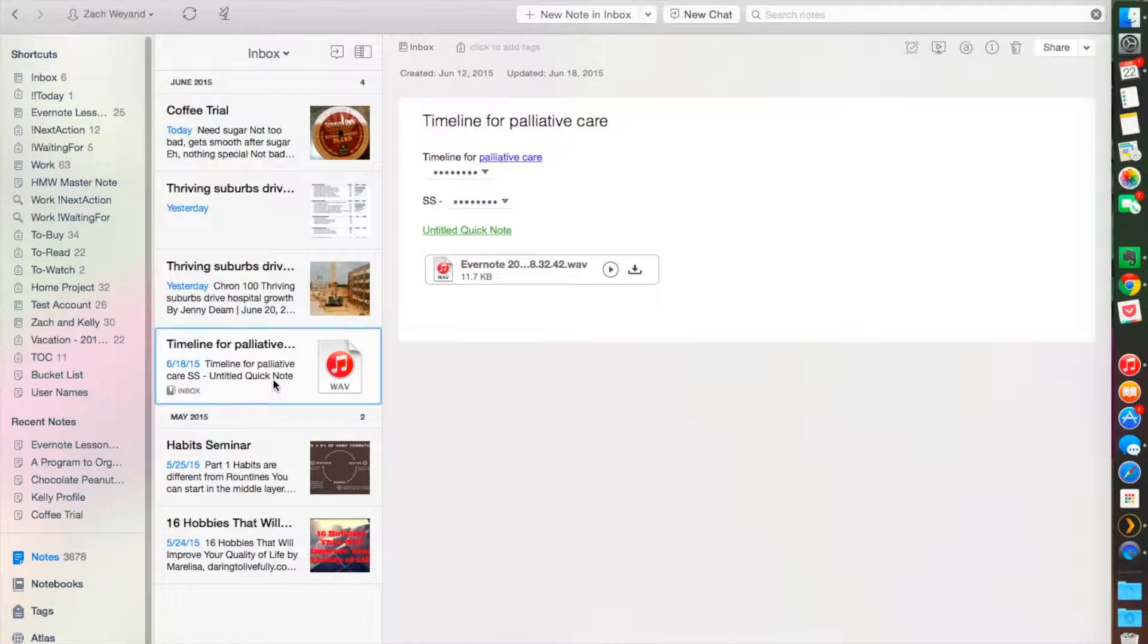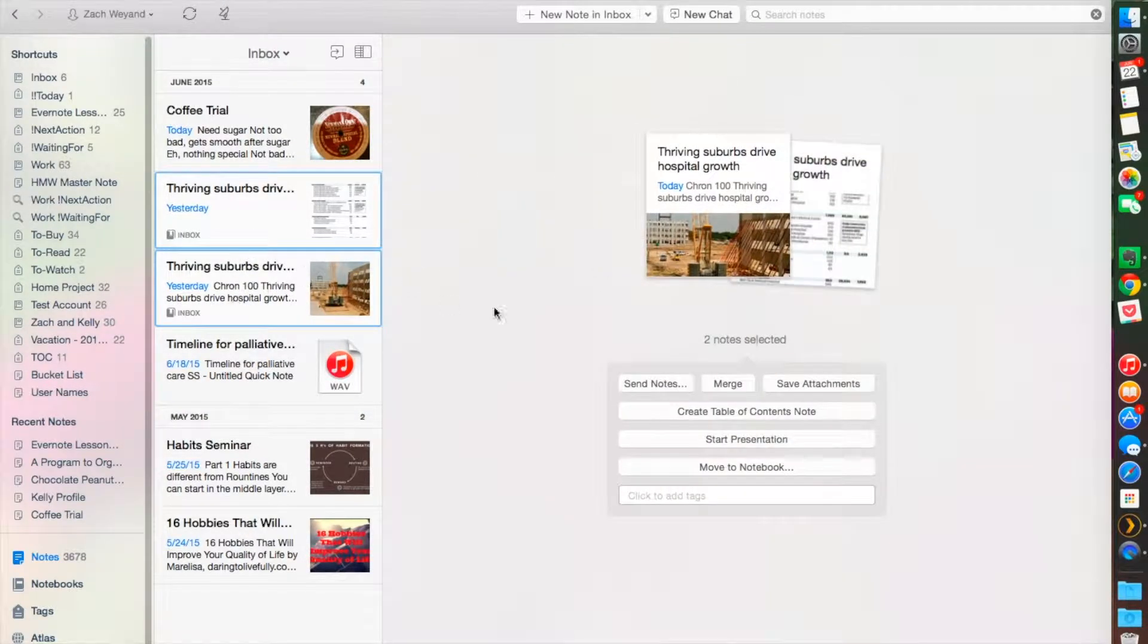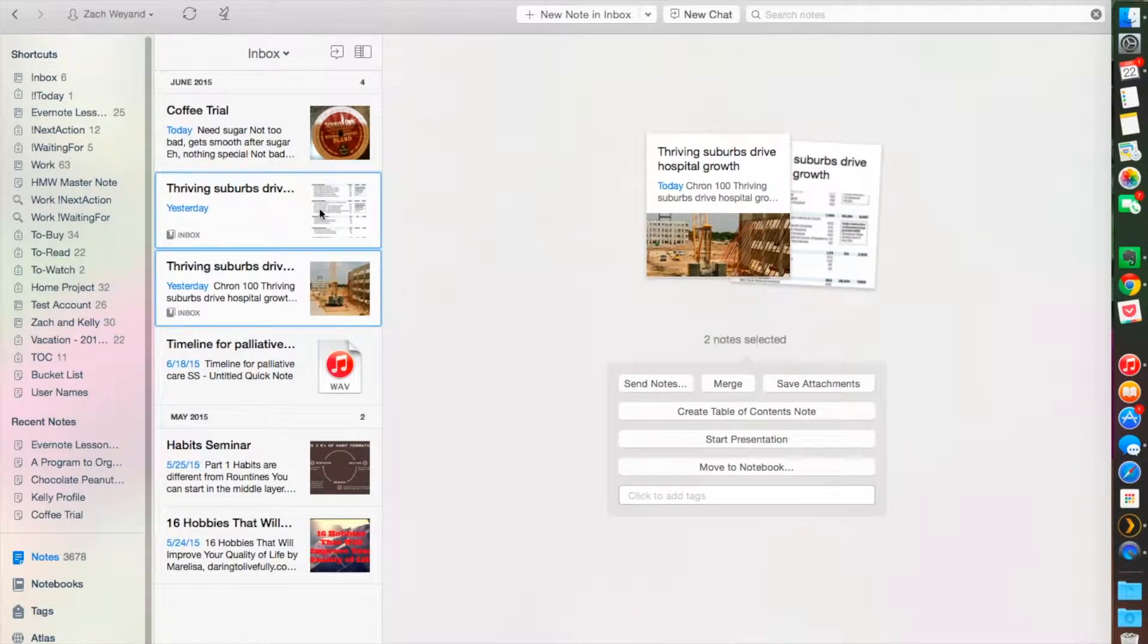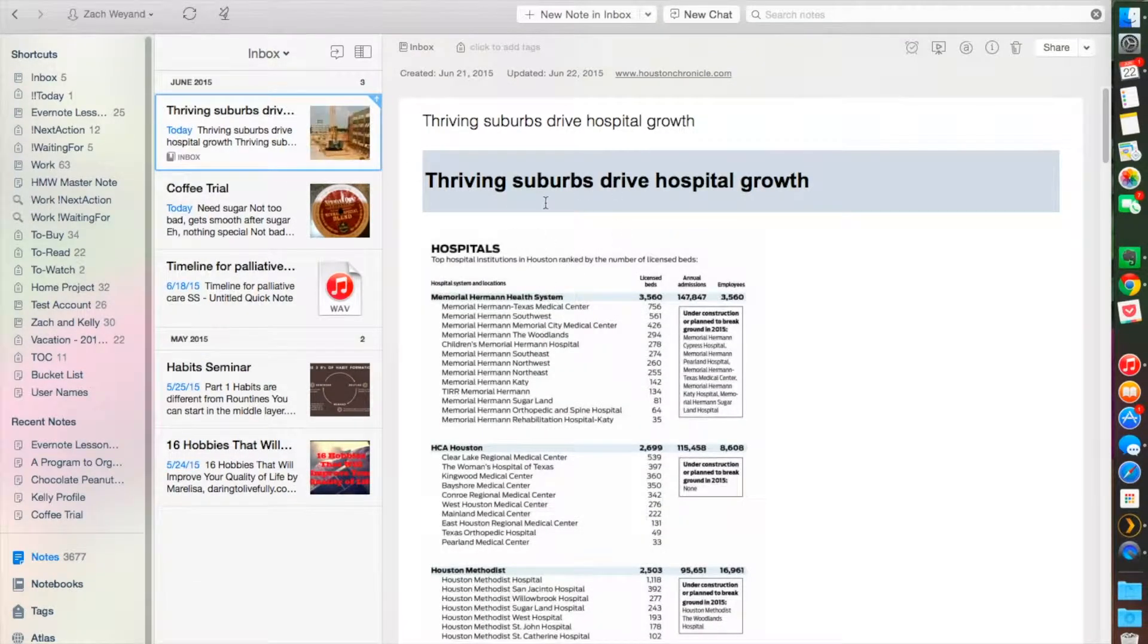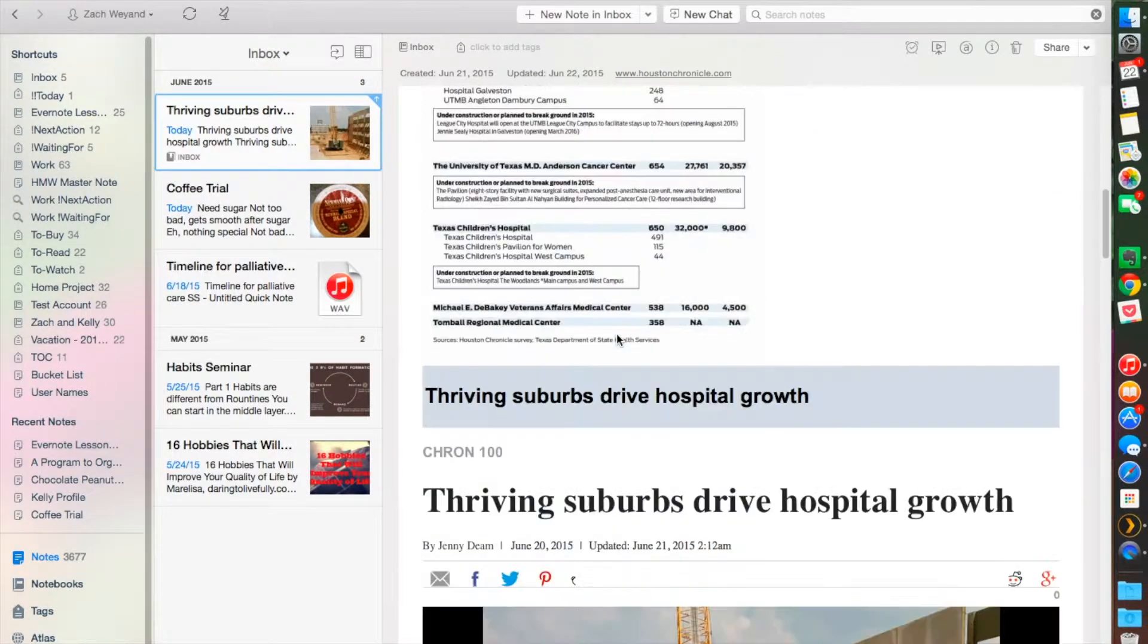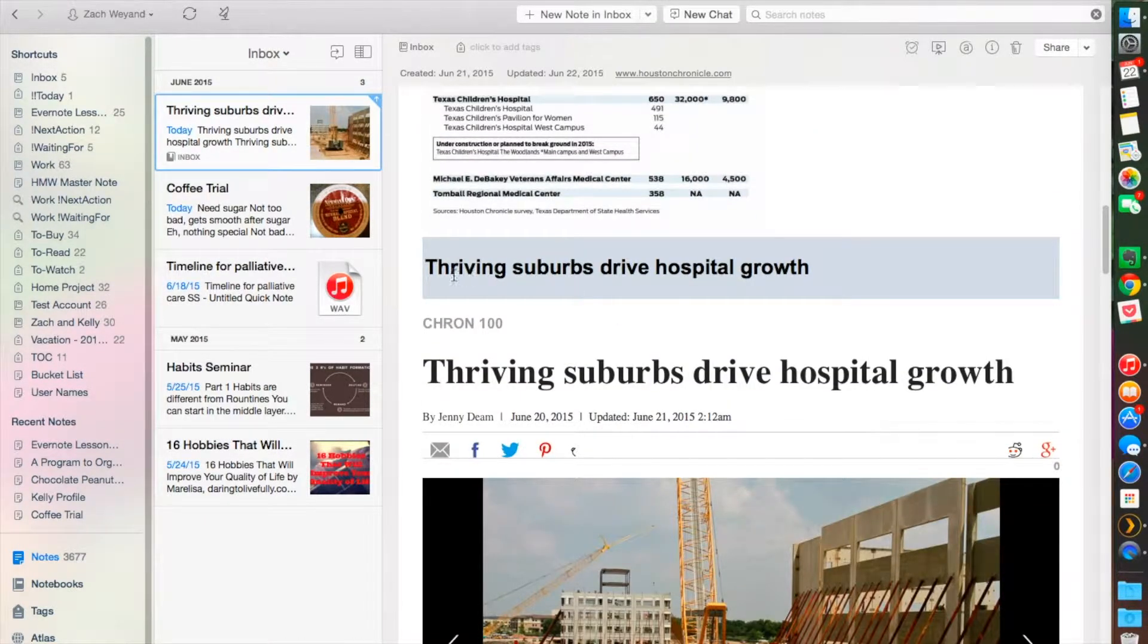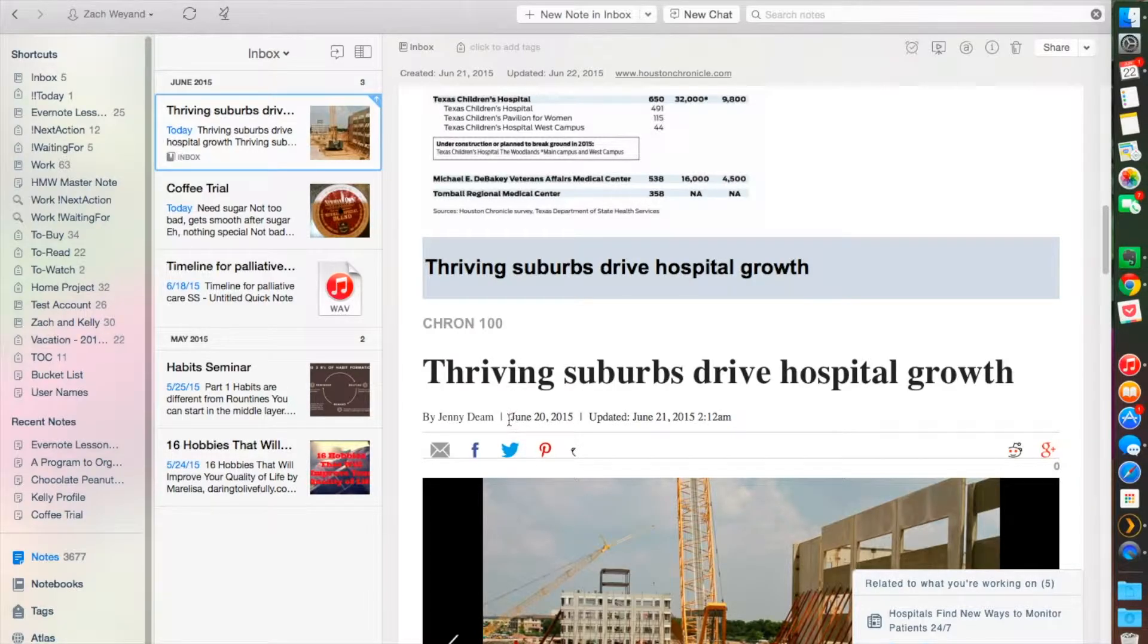I'll go ahead and combine these two notes here. You're going to see that the thriving suburb article is the same article, but I put the picture on top. Let's merge those two. You see this is my first note, and then the title on the second note will divide where the other one was before, which is nice.